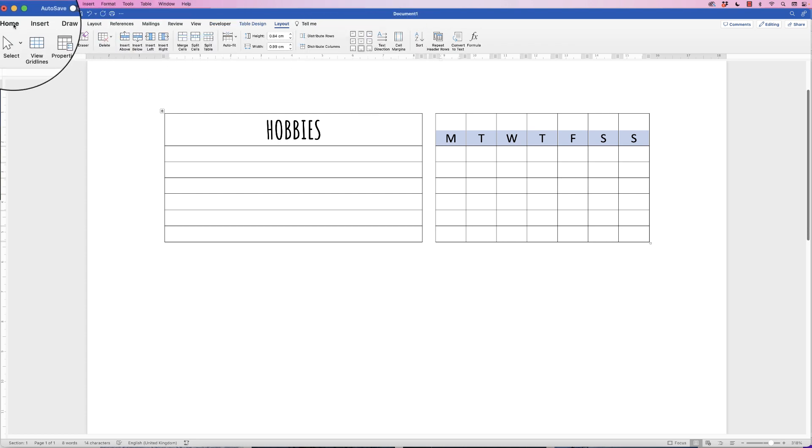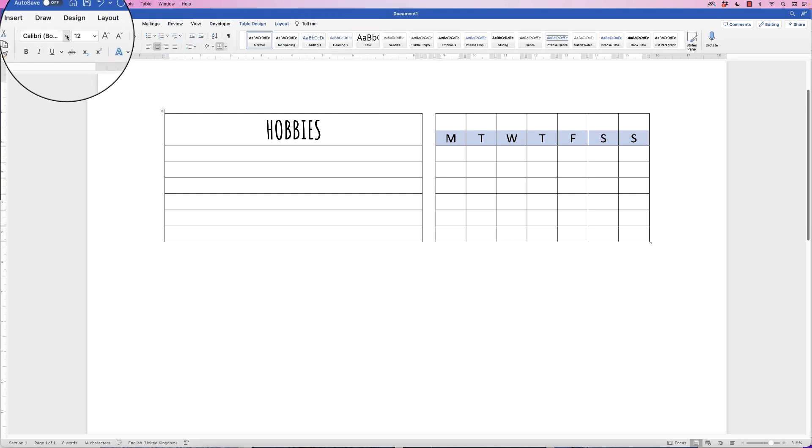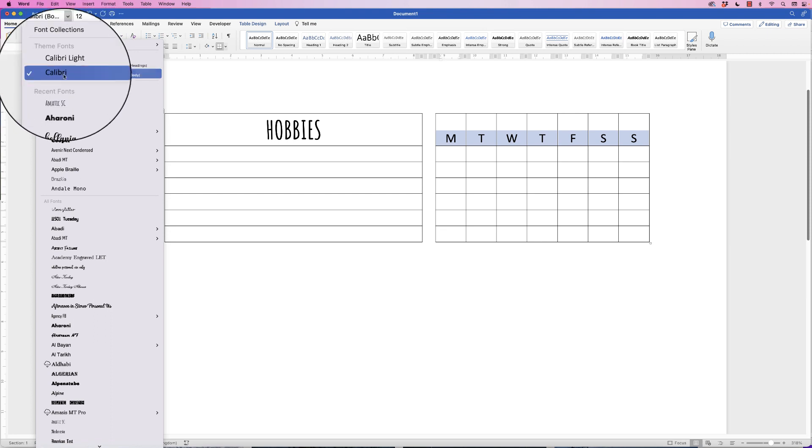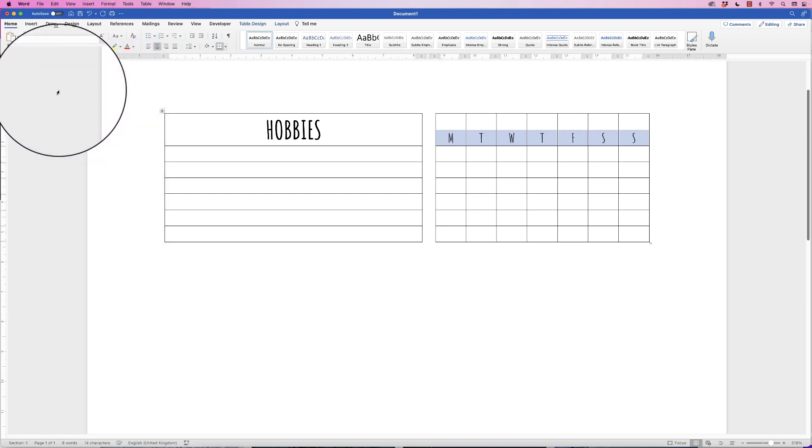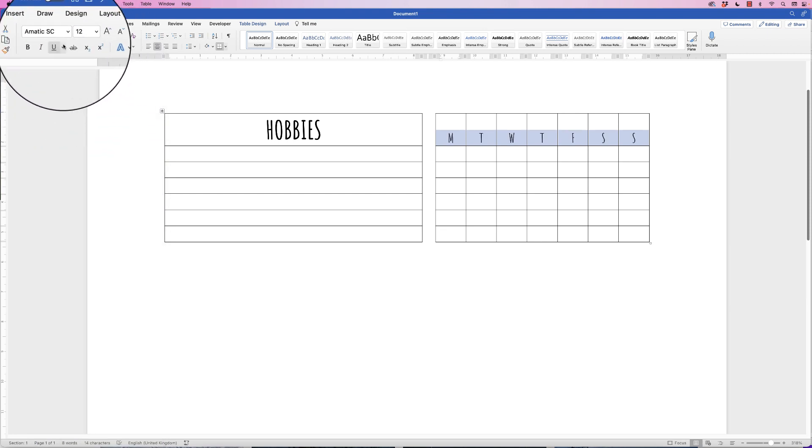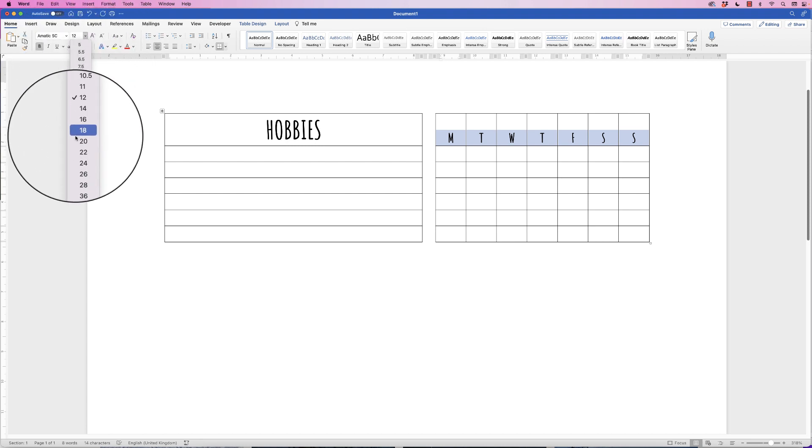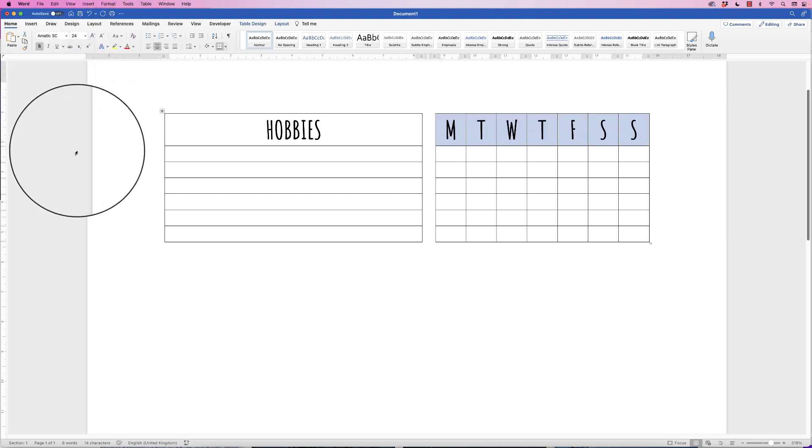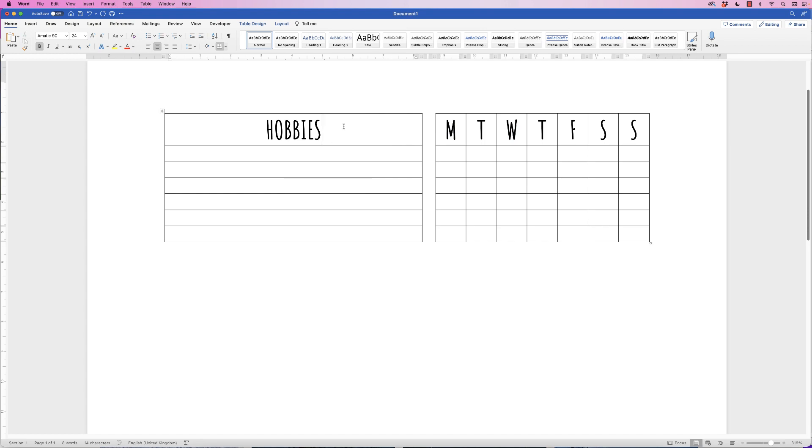Again, I'm going to go back to the Home tab and then I'm going to change my font size and my font. Let's just change that to bold and down to 24. There we go, perfect.